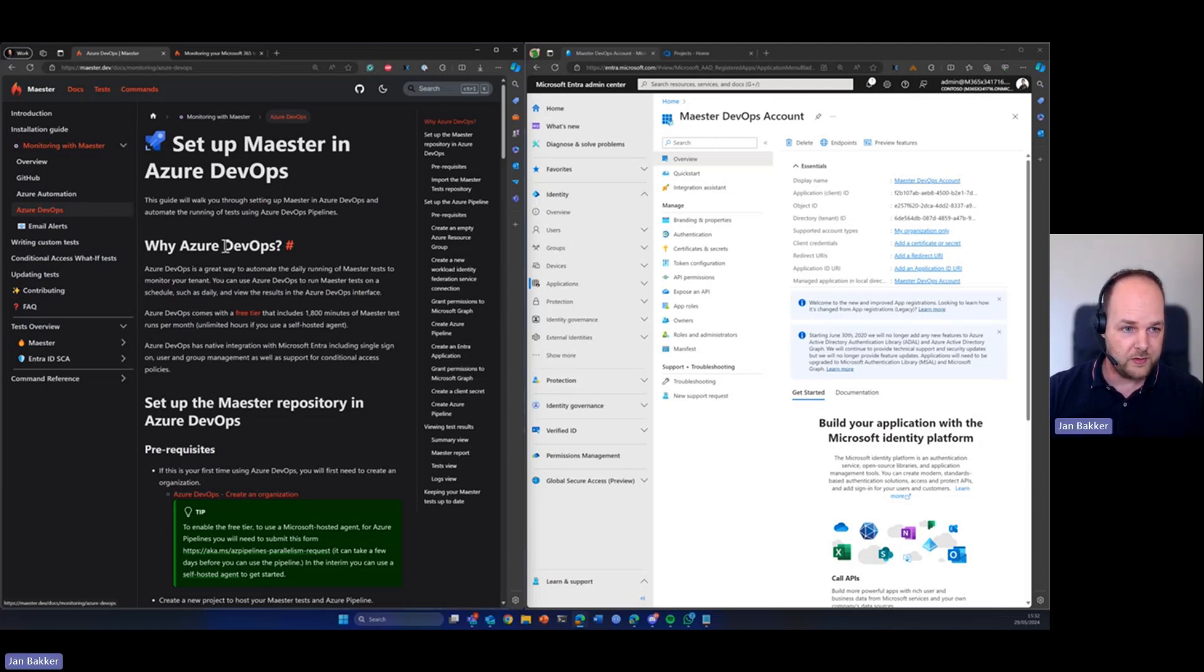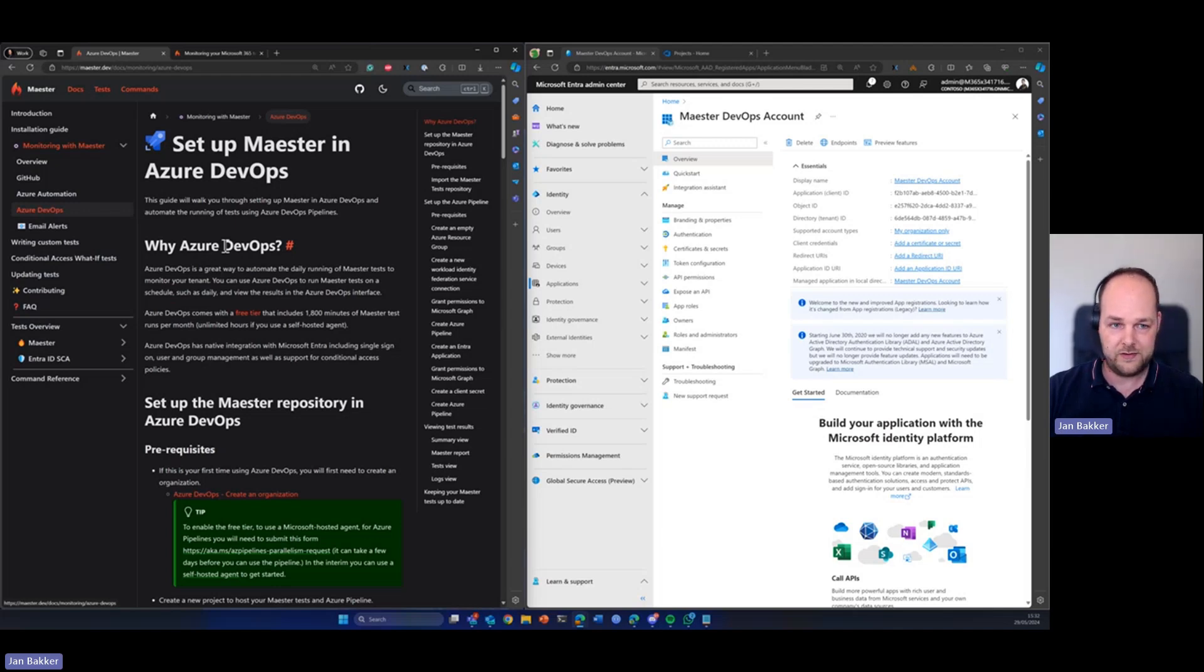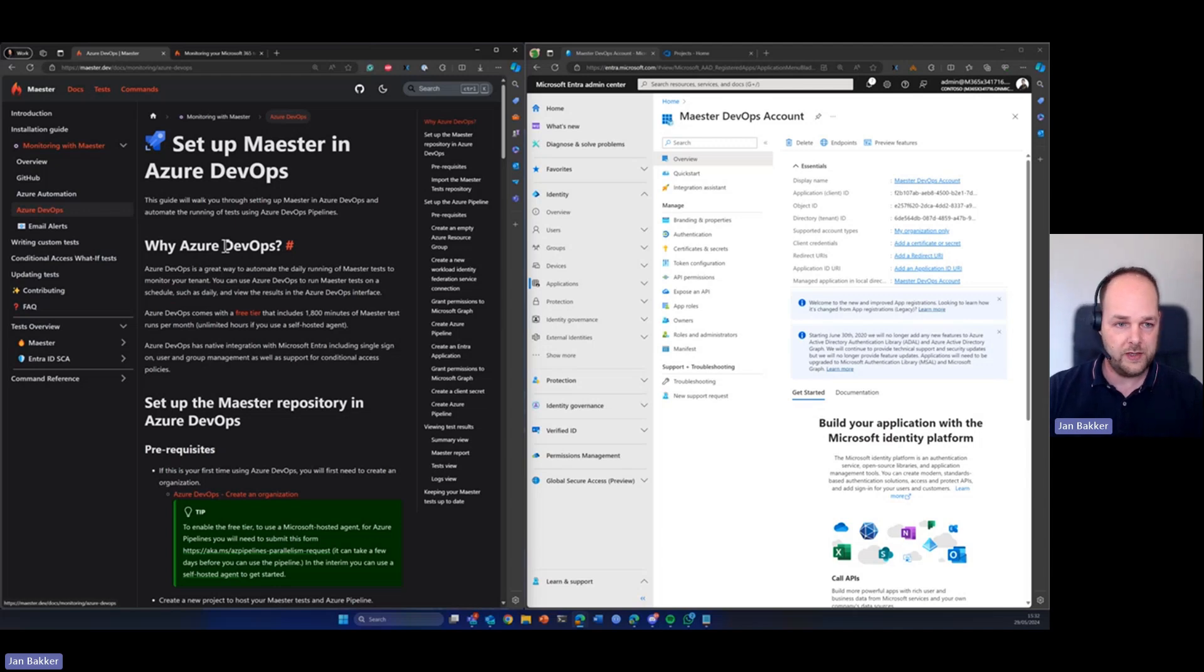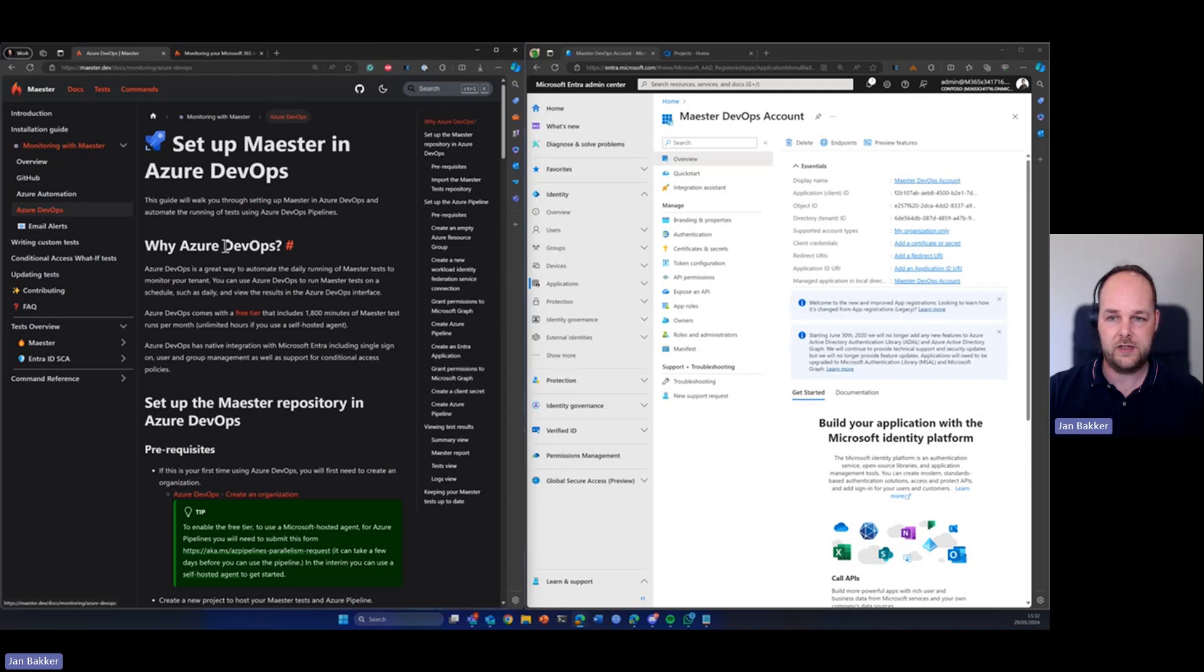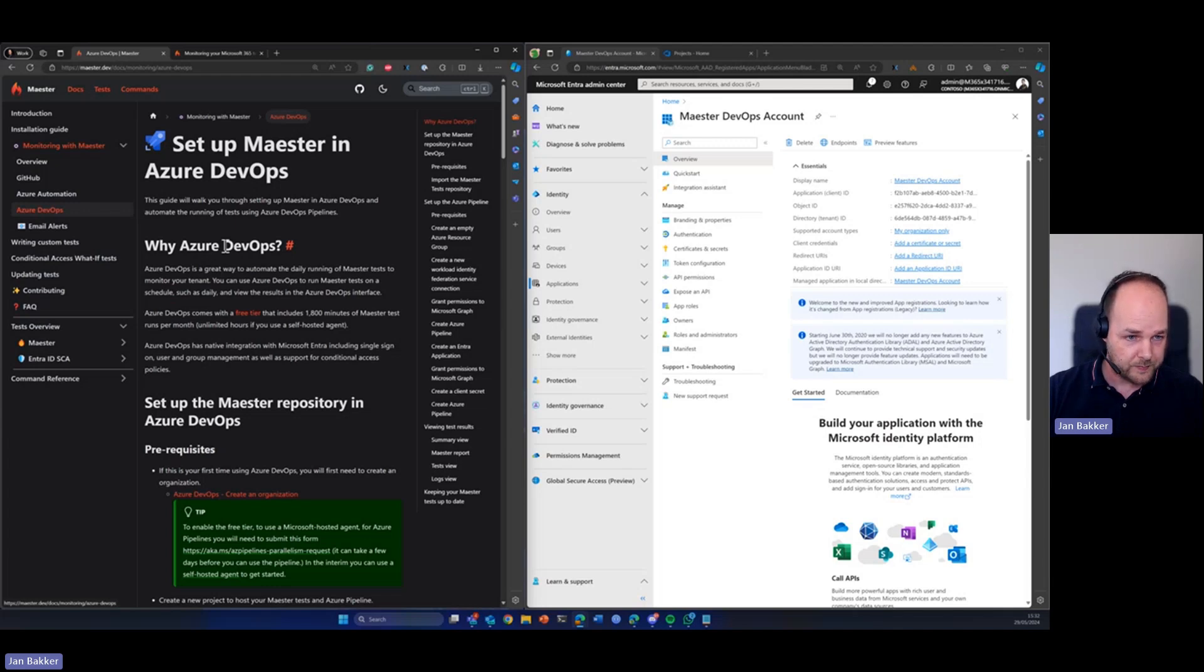So let's go. What do we need? Of course we need an Azure DevOps tenant and that comes with a free tier so you can just enable it for free. It will include 1800 minutes of tests per month.